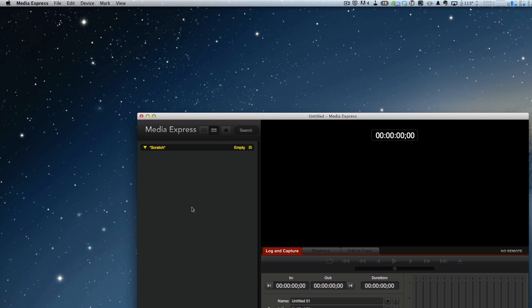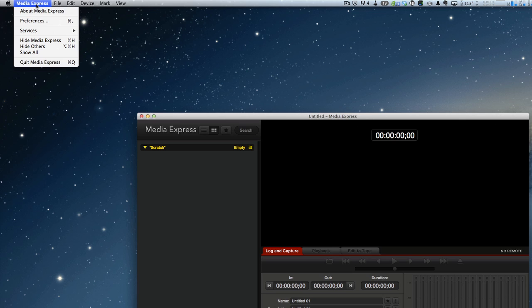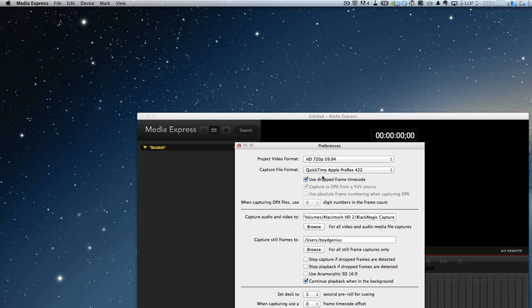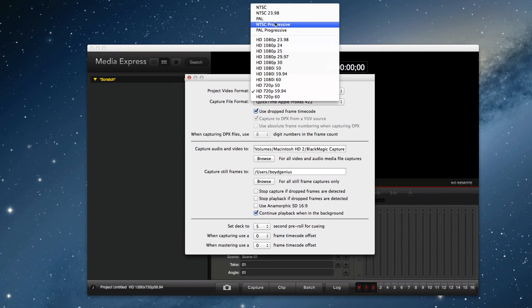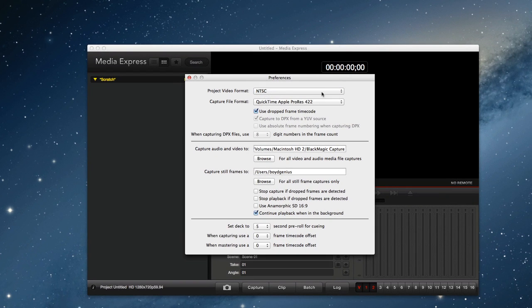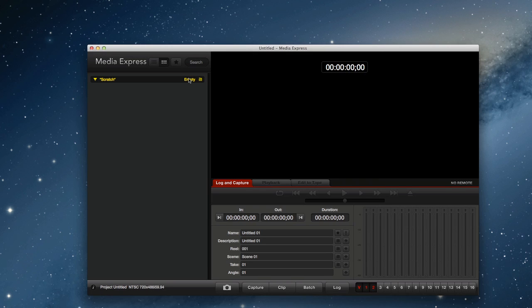Then we're going to go over here to Media Express. For this one, we've got to go to Preferences and then come up here to NTSC, a generic NTSC setting. It does not take until you cross it out there.